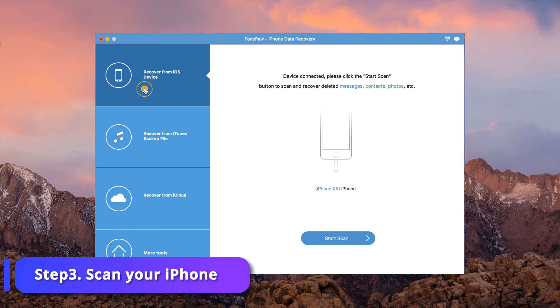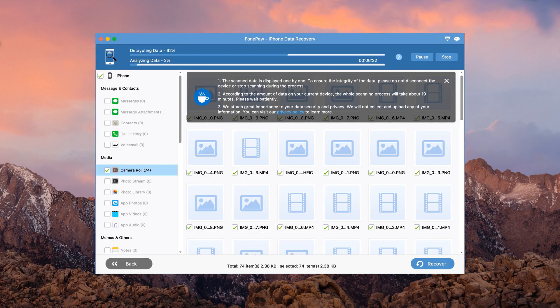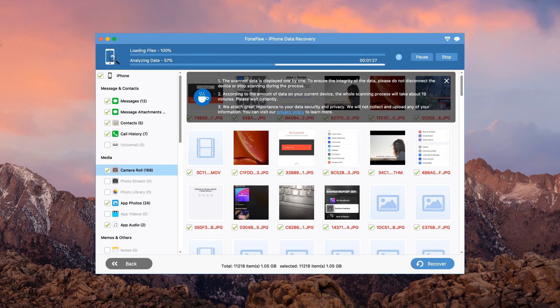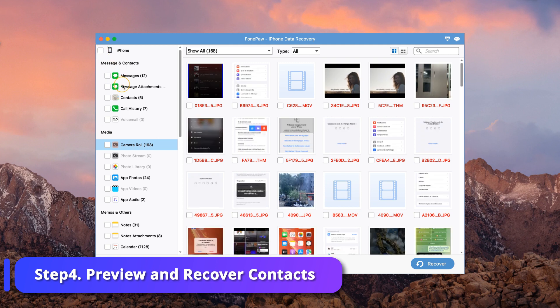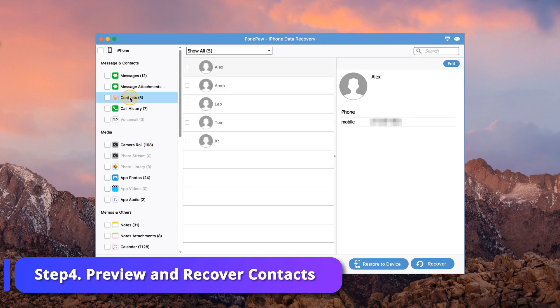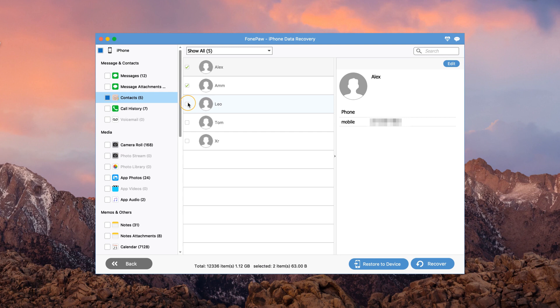Click Recovery from iOS device and start scanning. PhonePaw iPhone Data Recovery will start to scan your phone. After scanning, choose Contacts on the left bar to preview. Click Restore to device and the selected contacts will be restored to the iPhone directly.